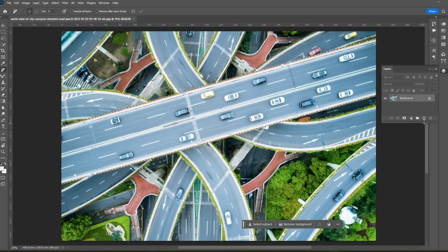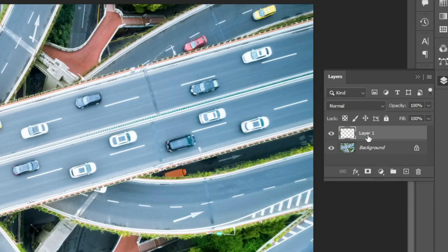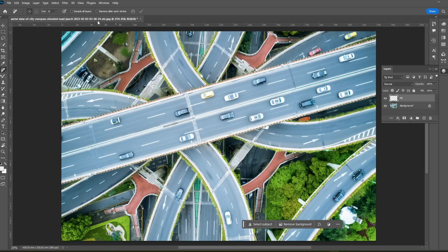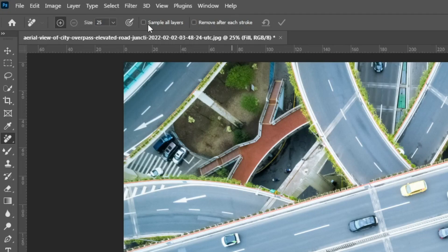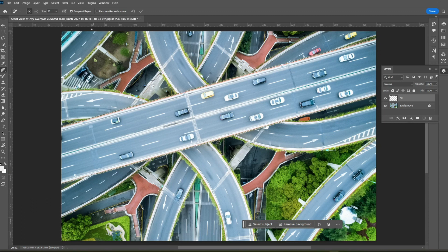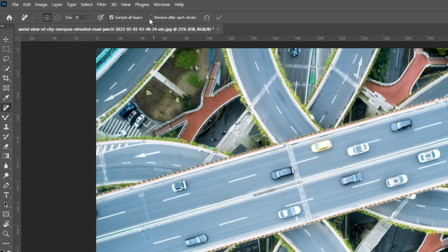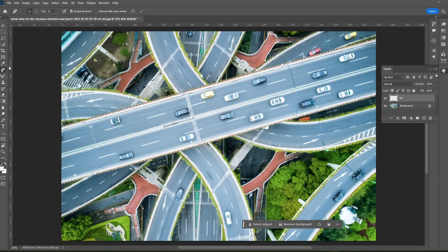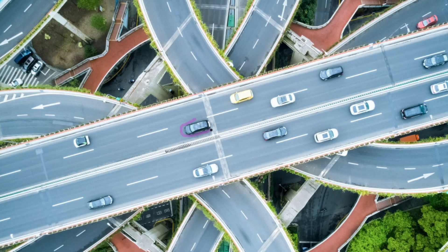Sample all layers helps create non-destructive fill layers. Create a new empty layer, rename it 'fill,' then in the tool options bar with the fill layer and remove tool selected, activate 'sample all layers.' Photoshop will create the new fill that the remove tool generates on that new layer. I prefer not to enable 'remove after each stroke' — I like to select all areas first and then remove content at once. Let's remove the cars from the road by drawing around them like a lasso tool.